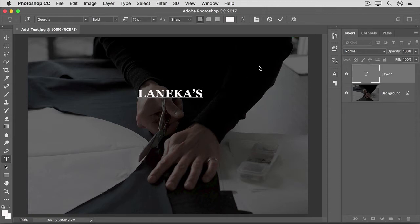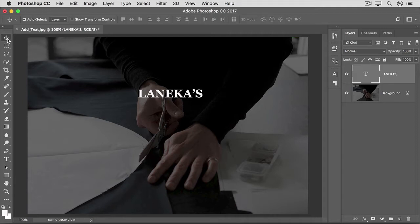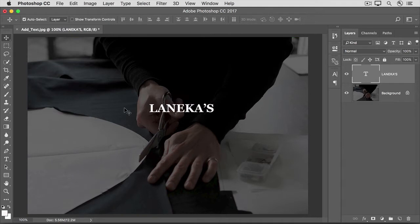One way to accept text is to go up to the Options bar and click the big check mark there. If the text isn't where you want it, go to the Tools panel and select the Move tool. Click in the image and drag the text where you want it. Now take a look at the Layers panel — Photoshop has created a new layer, and it's even named it for you. The T icon on the layer indicates that this is a special, re-editable type layer.